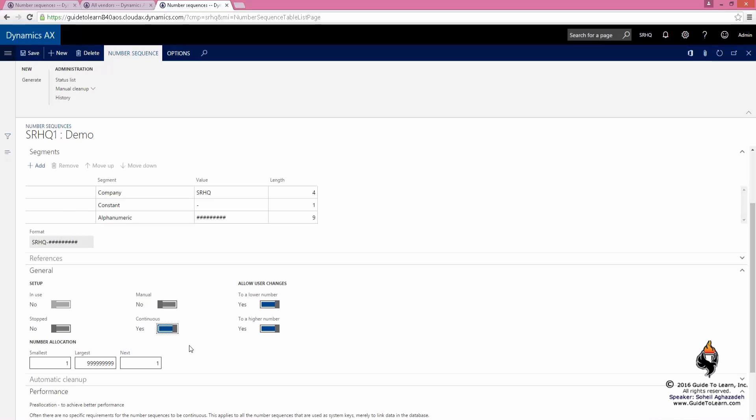Make it continuous and allow changing the number to a higher or lower number if they are available that have not been used. As a best practice, if you're dealing with external documents such as vendor invoices or purchase orders, anything that goes out of your company, always choose continuous.